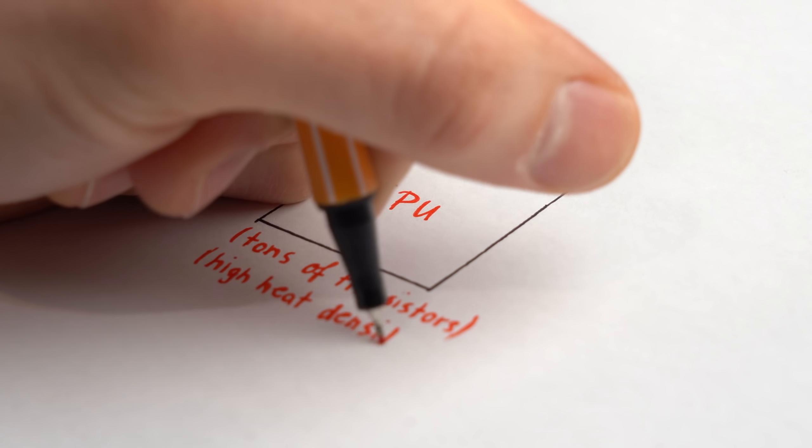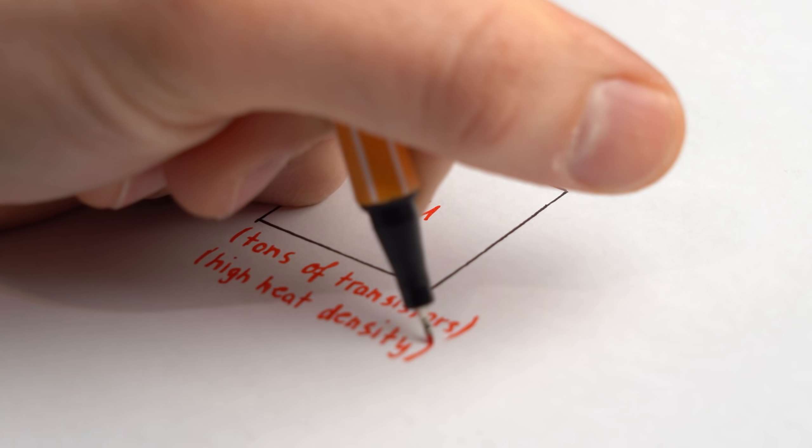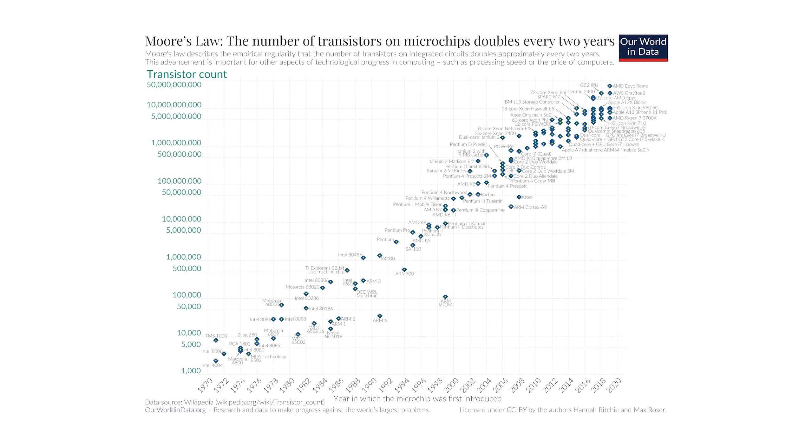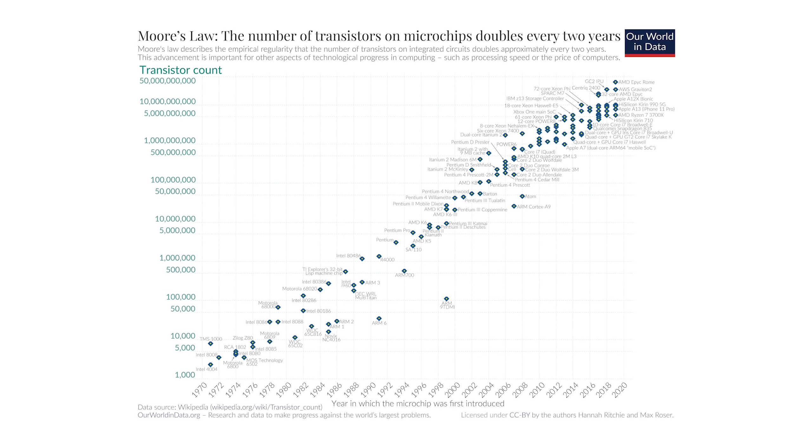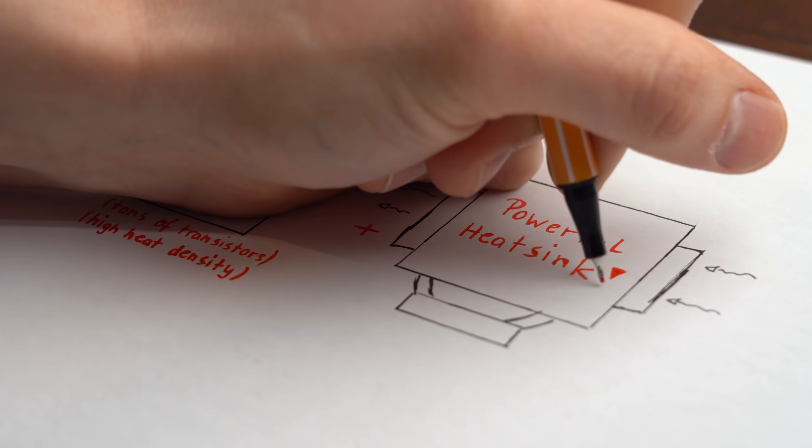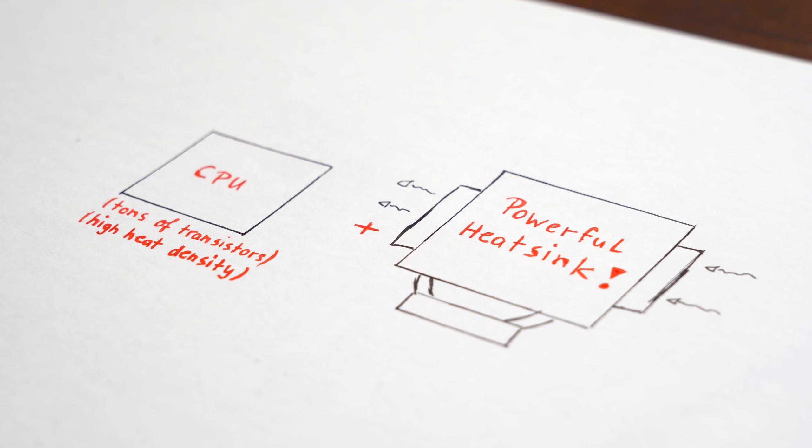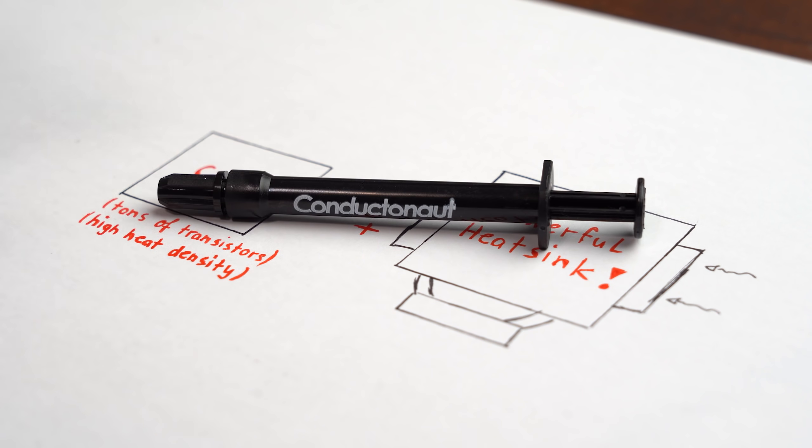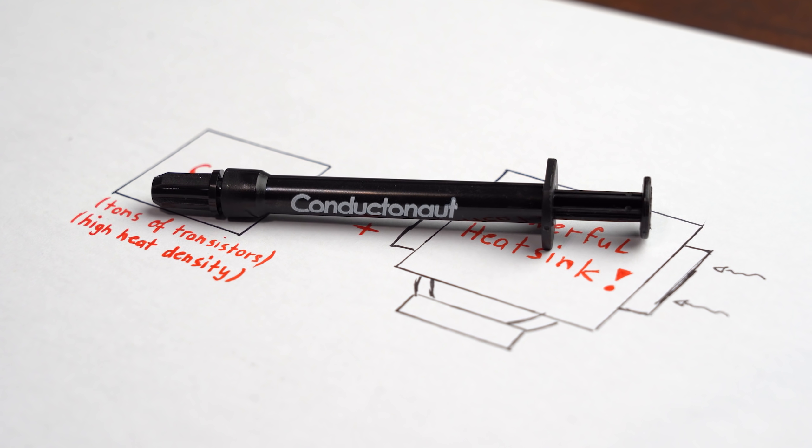So only if you have something like a processor with tons of transistors inside which gets smaller and smaller over the years in combination with a well designed heatsink, then it makes sense to utilize liquid metal to transfer the heat as fast as possible.